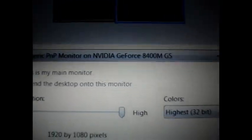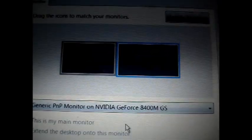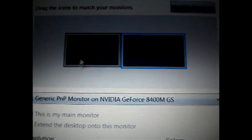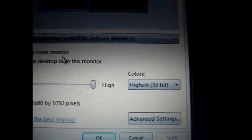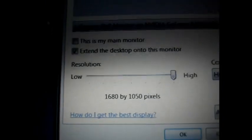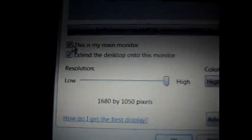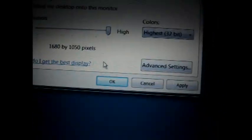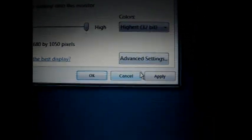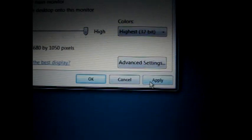And if you want to change back, do the same thing. Go to one. This is my main monitor. And hit apply. Okay, change back.